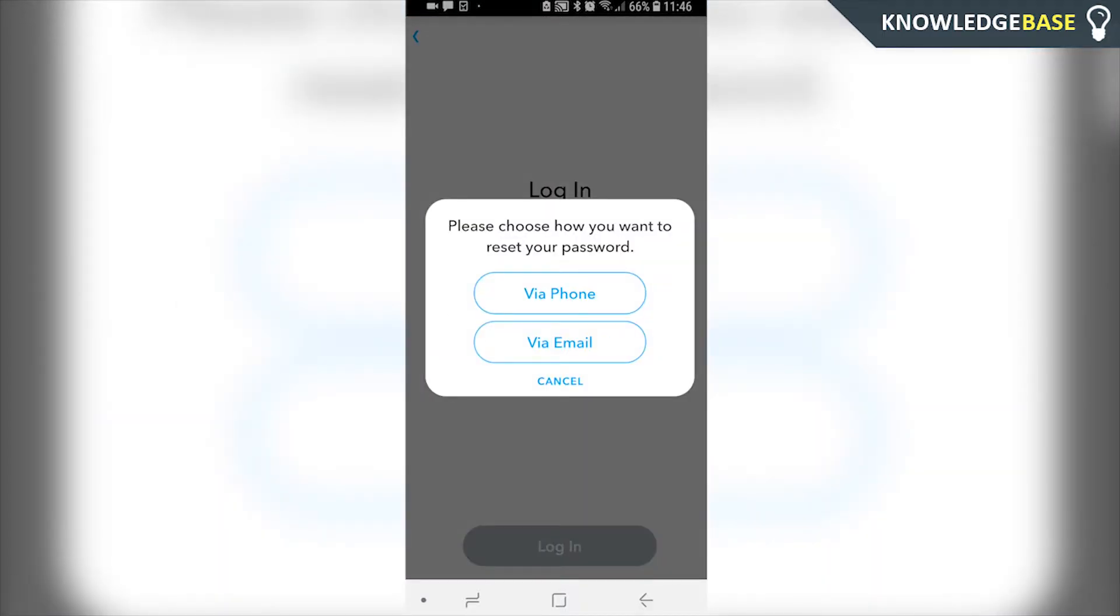And then here we can choose to reset the password via phone or via email. Whichever one you choose, they're going to send you a code which you can then enter into Snapchat and confirm it's you.